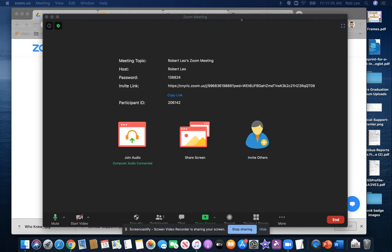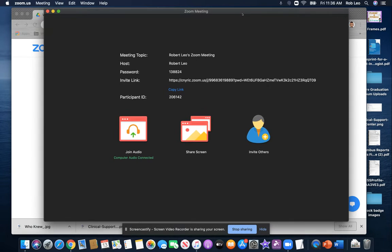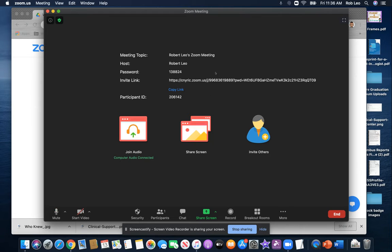Hi, this is Rob Leo, and in this video we're going to take a look at how you can share audio from your computer when you're doing a synchronous Zoom meeting.